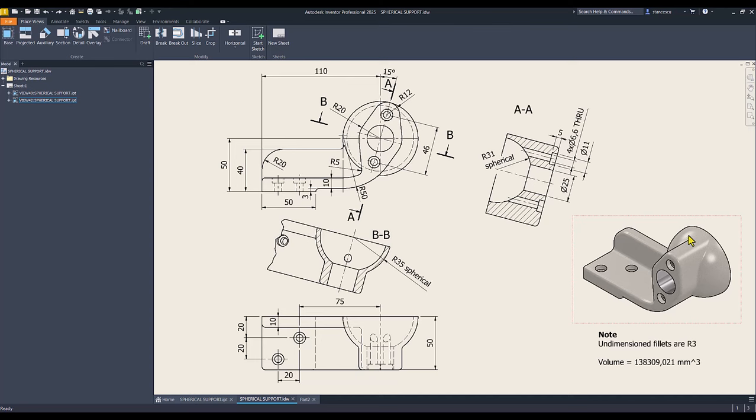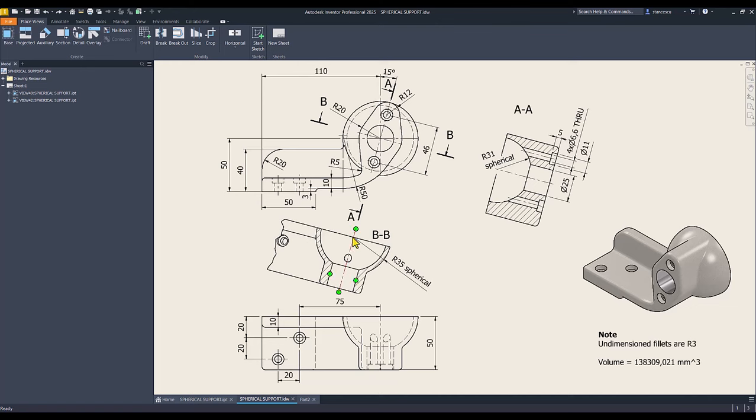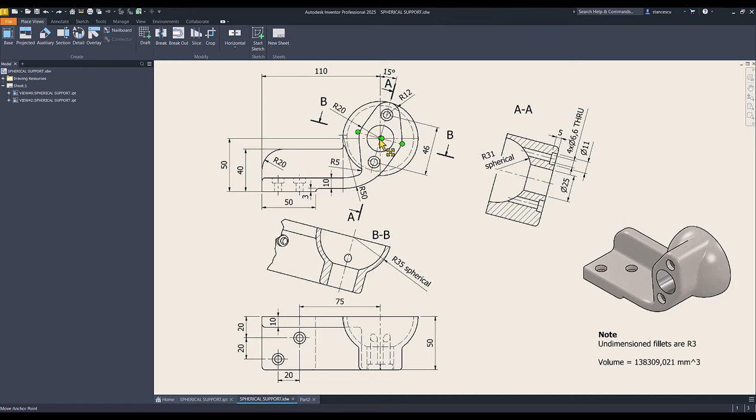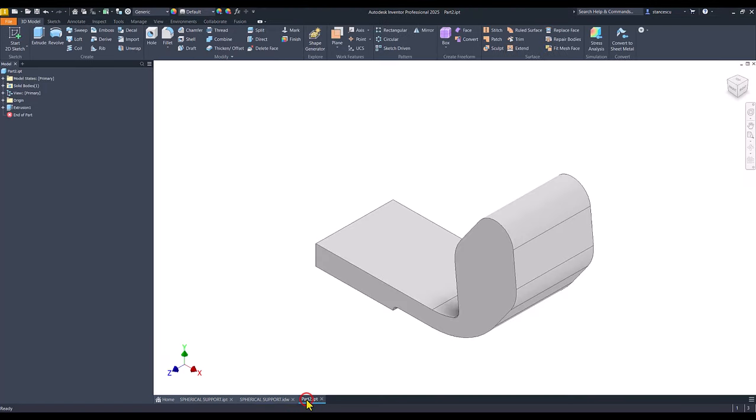The spherical shape which has the radius 35 and the center point. You see this here or this here to create that feature.